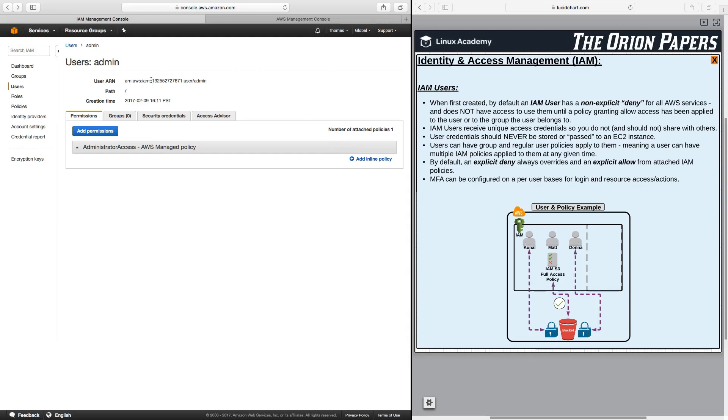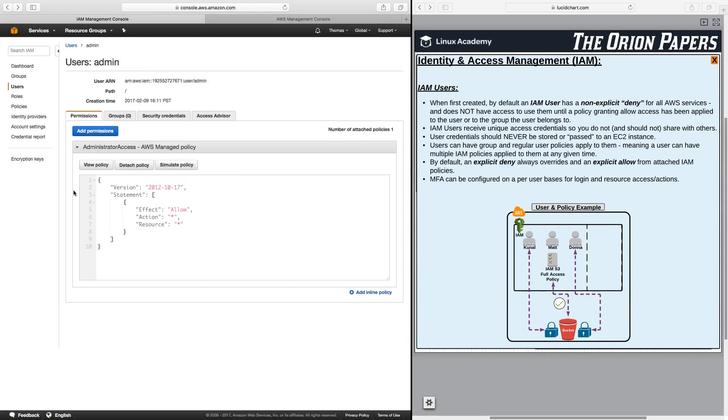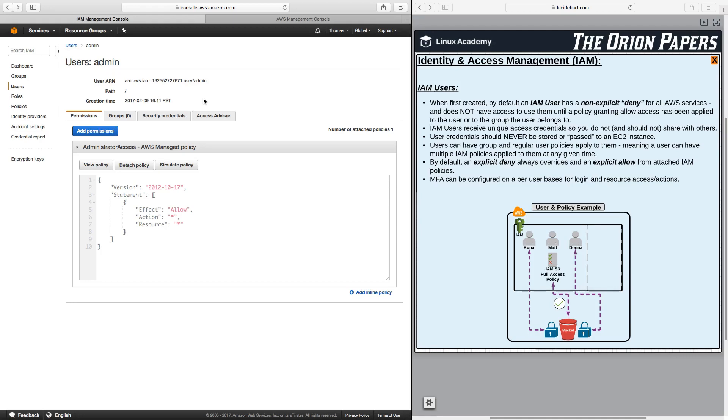This user now has, as we can view here, the administrator access policy, where again, effect allow, action all, resources all. So that is our administrative access policy that has now been applied to our user admin. I can now log out as the root user because it is not best practice to use the root user, and I can log back in as the admin user and now have full rights. So let's go ahead and do that. I'll log out here.